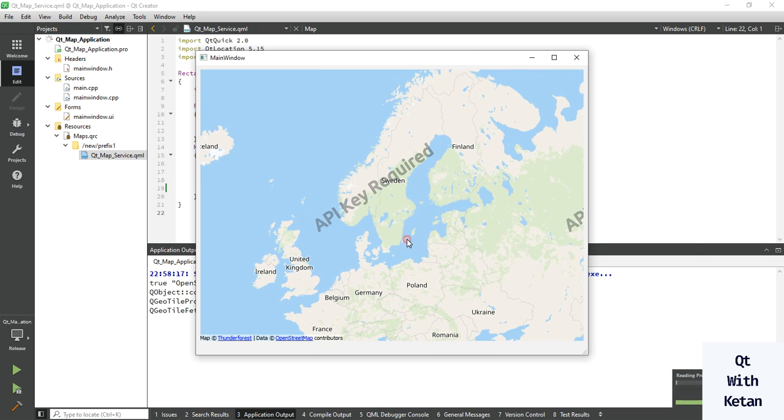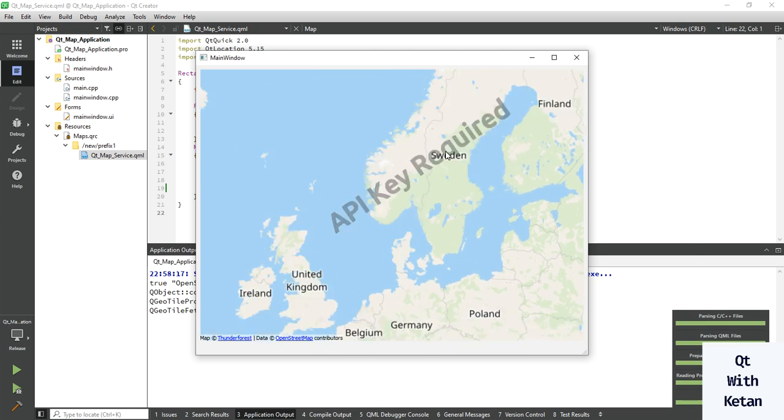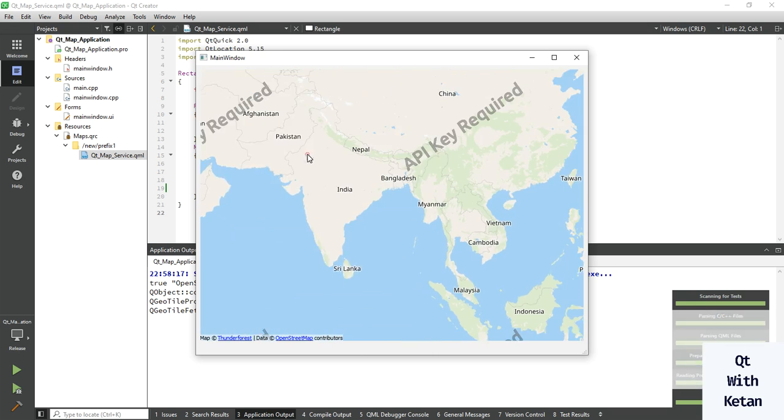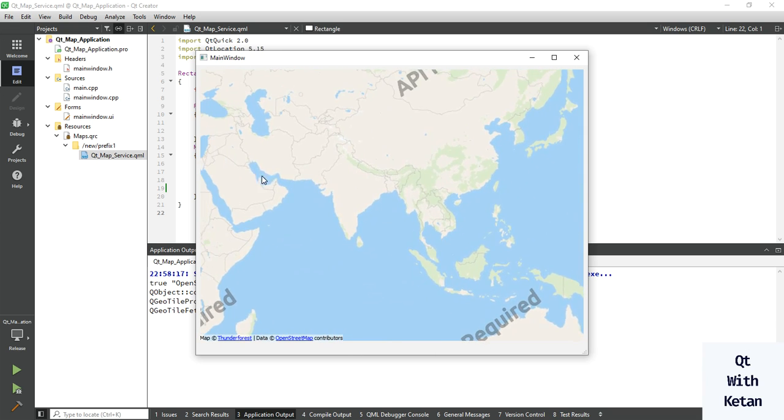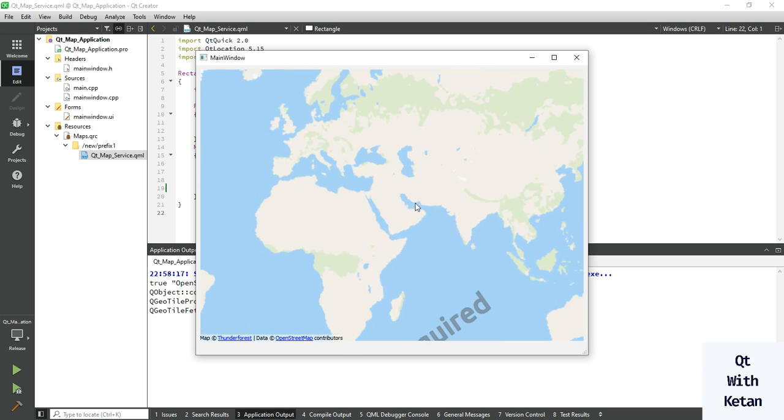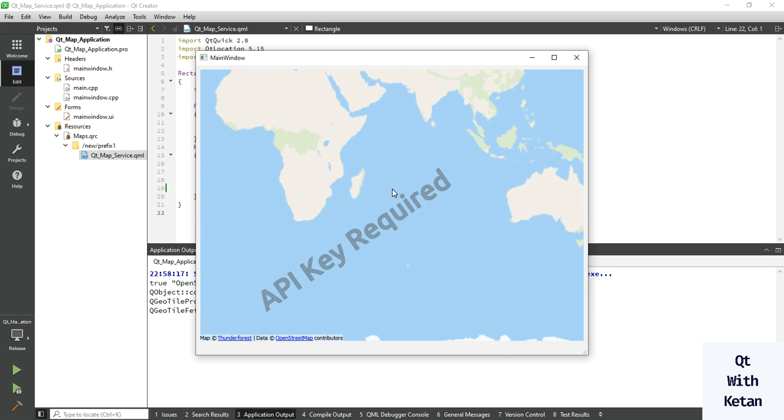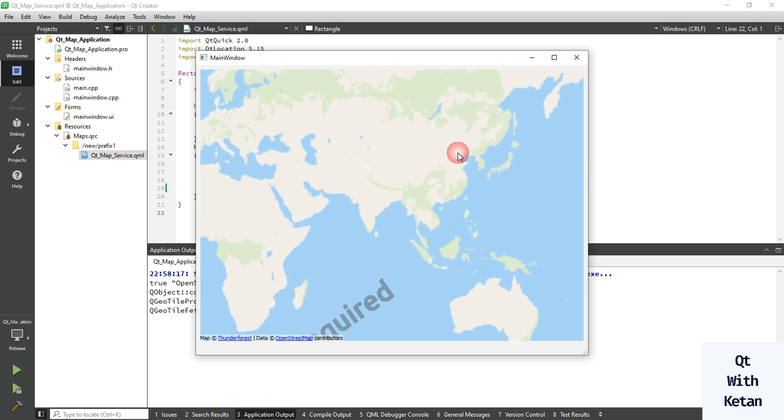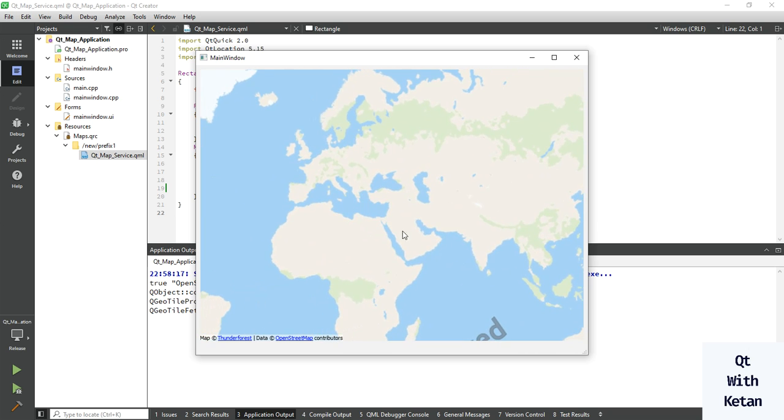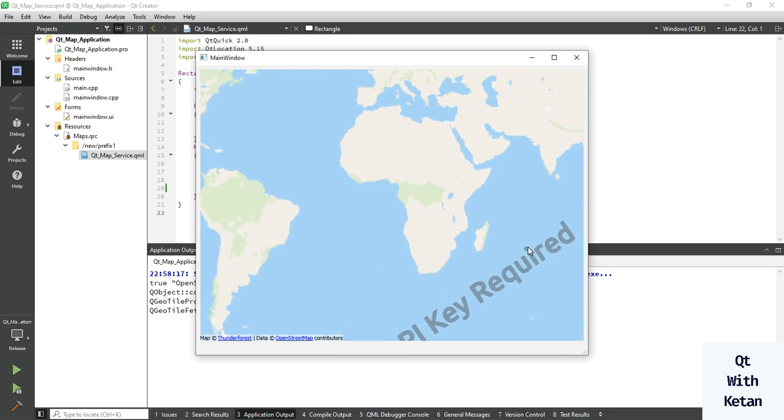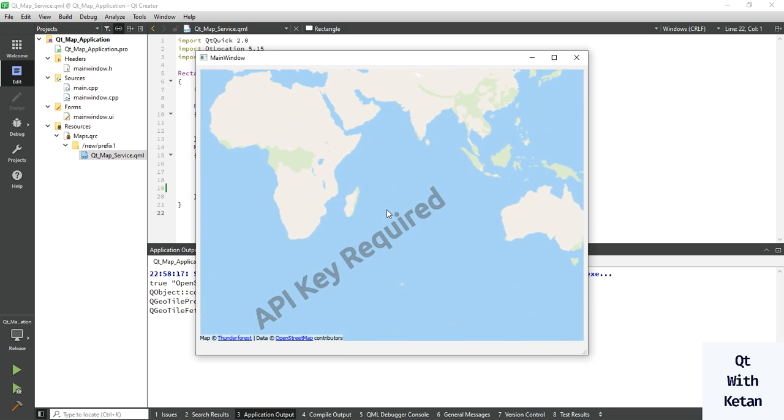You can see the API key required watermark is there. There are lots of questions about how to solve this problem or how to remove this watermark from our map.